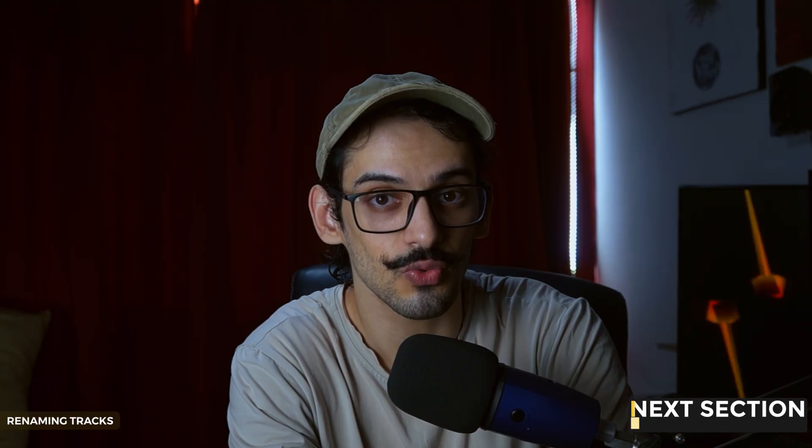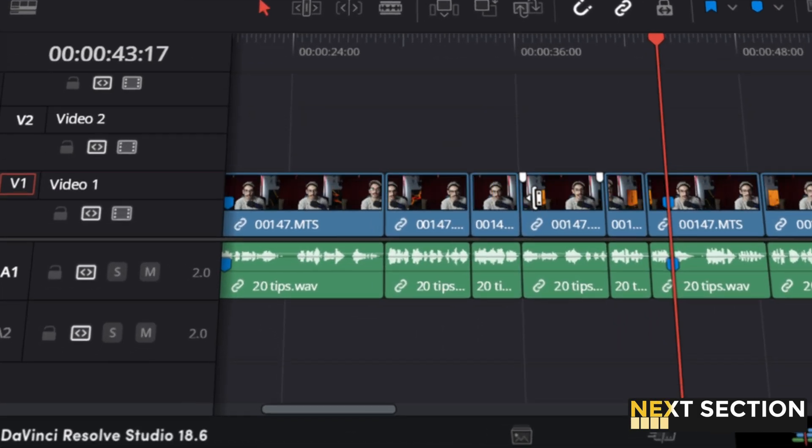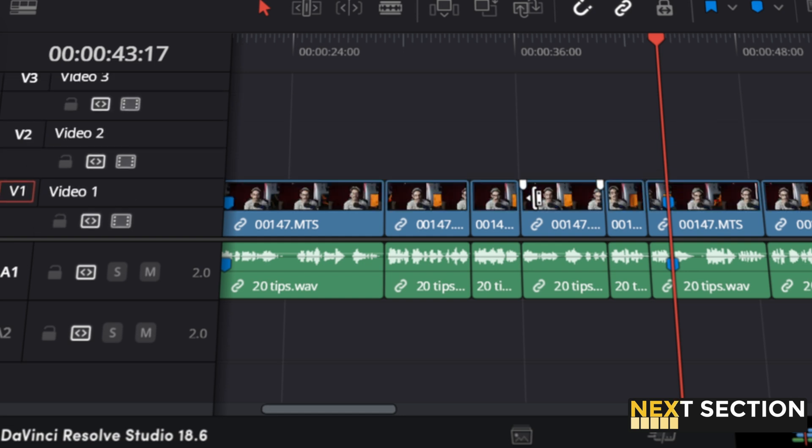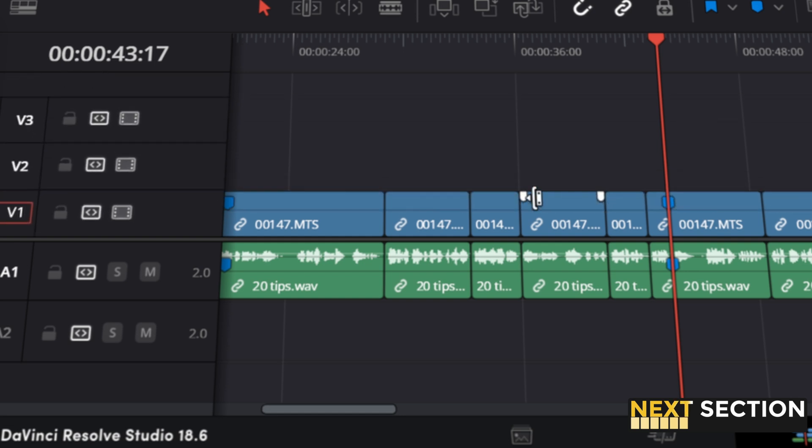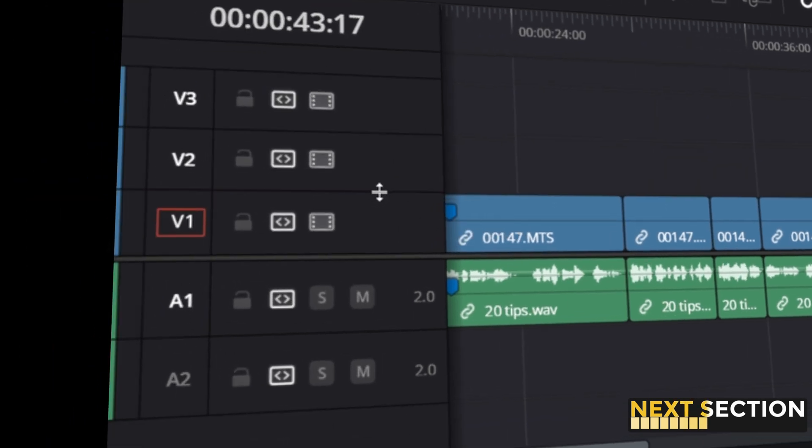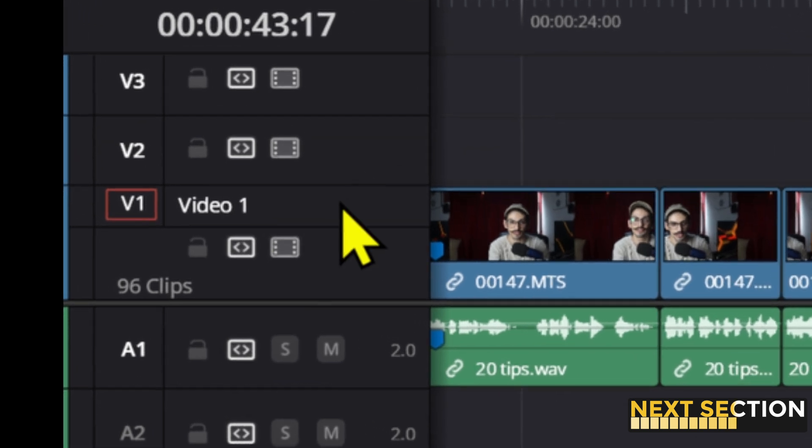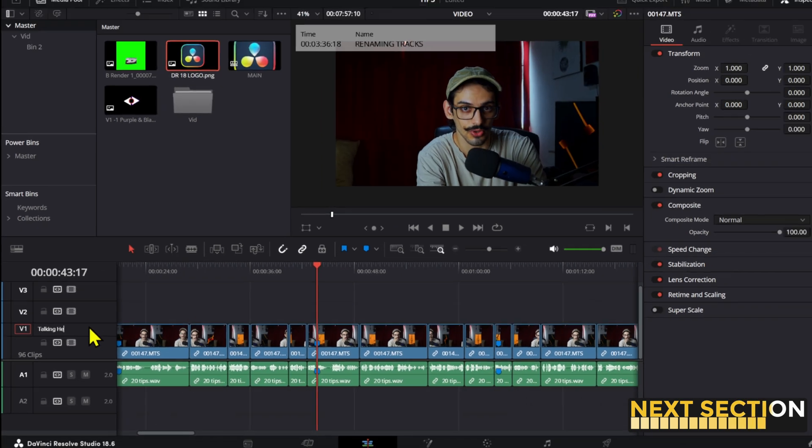You can also rename your tracks to keep things organized. Make the tracks taller holding shift and then scrolling your mouse wheel or by simply dragging them from right here. The track name will show up as video 1 by default or video 2.